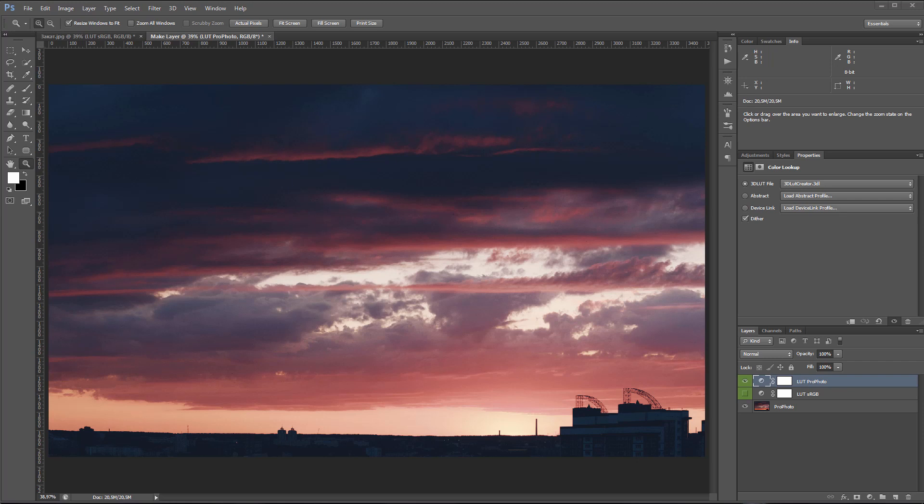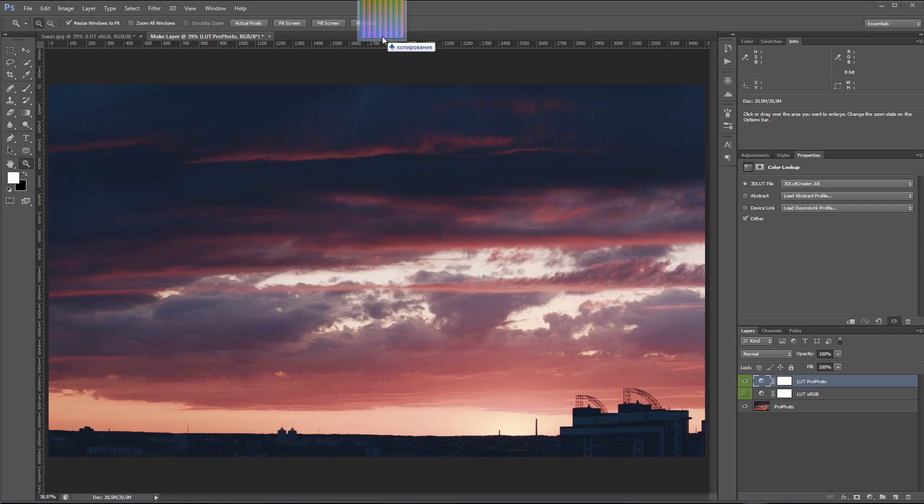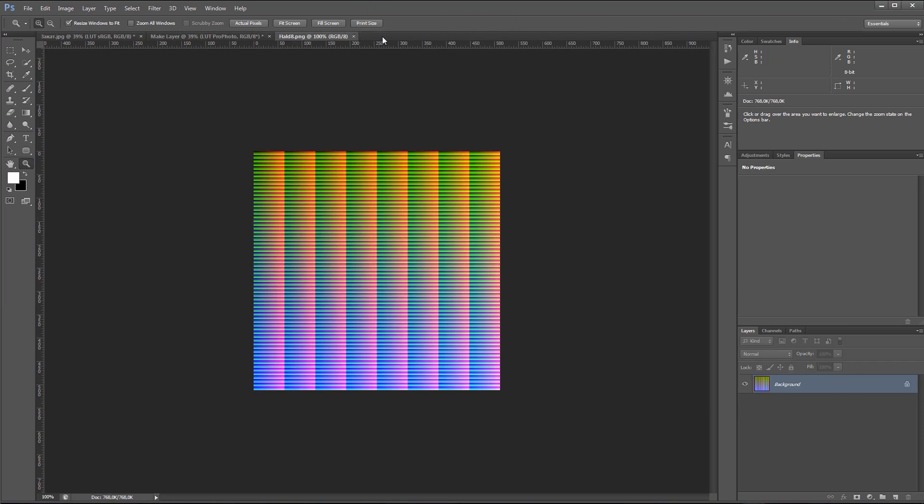To convert LUT back to sRGB, you need a HALD file. This is a graphical representation of a LUT. You can download it for free at 3dlutcreator.com from materials and LUTs page. HALD with size 8 will be more than enough.